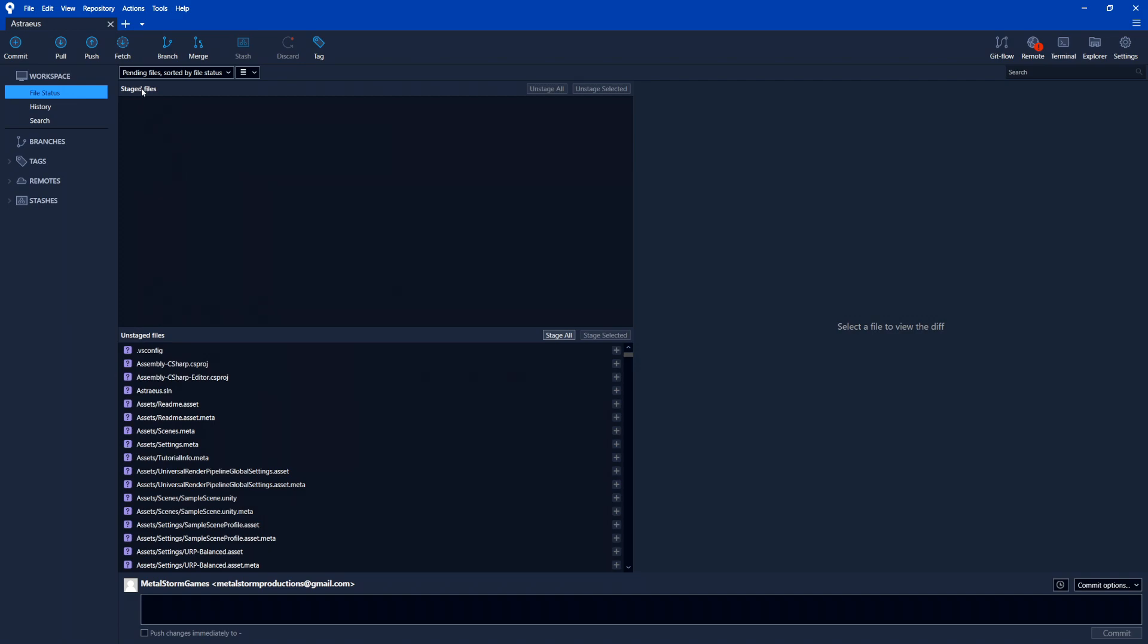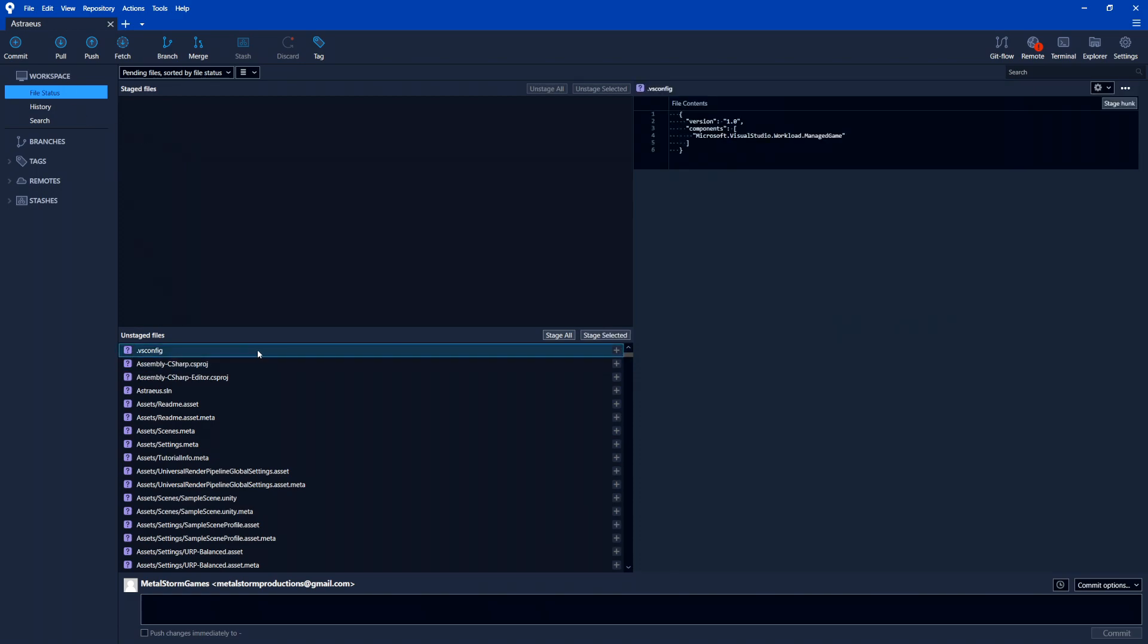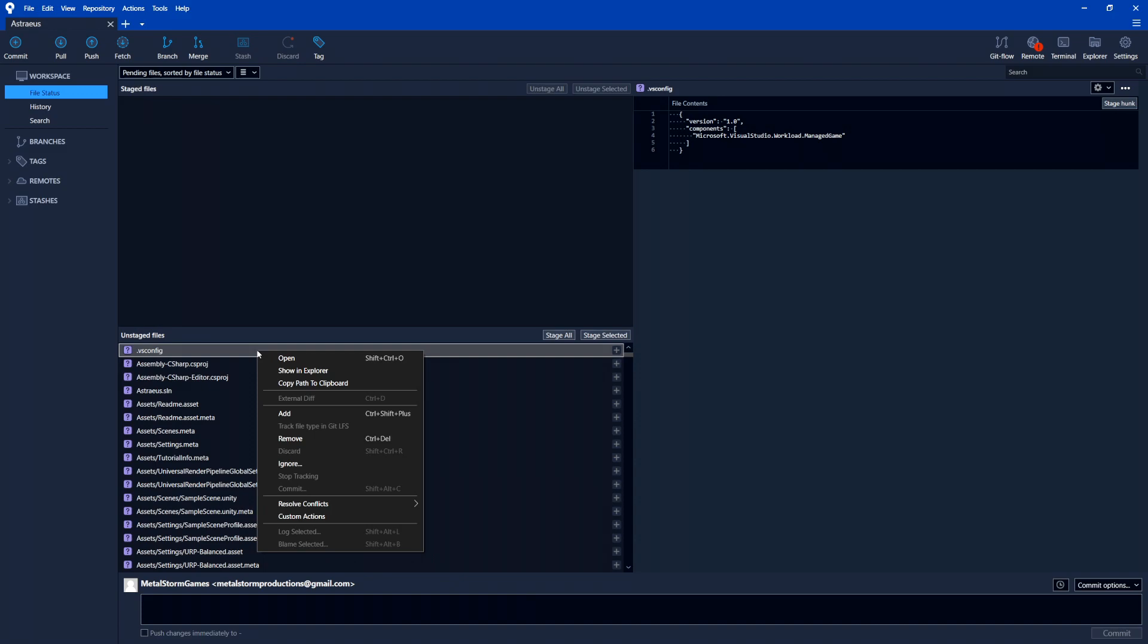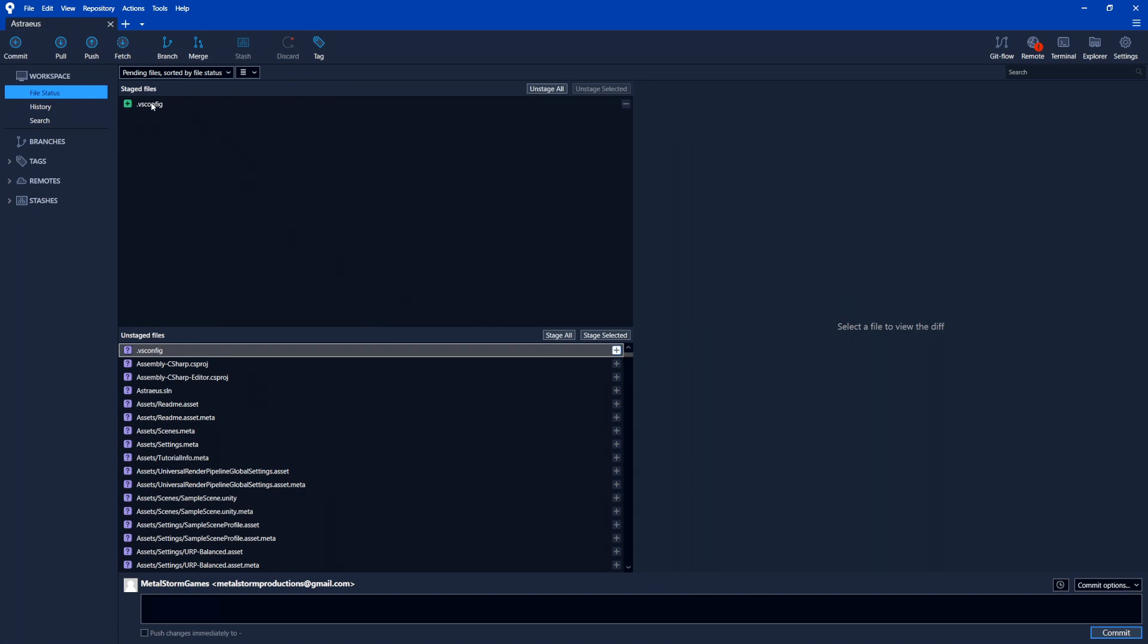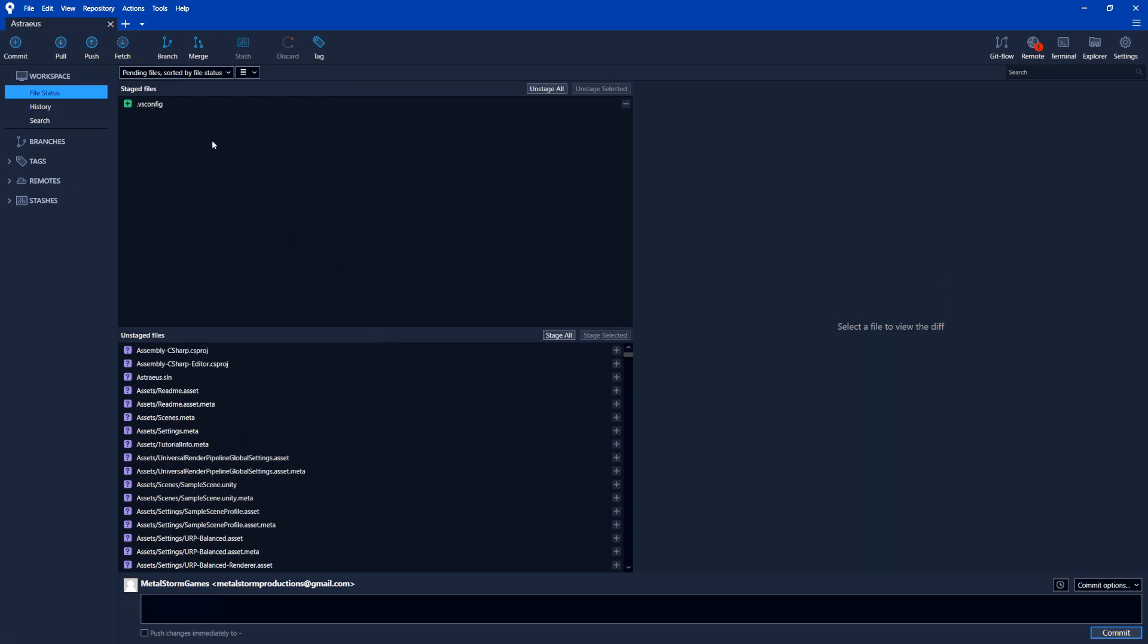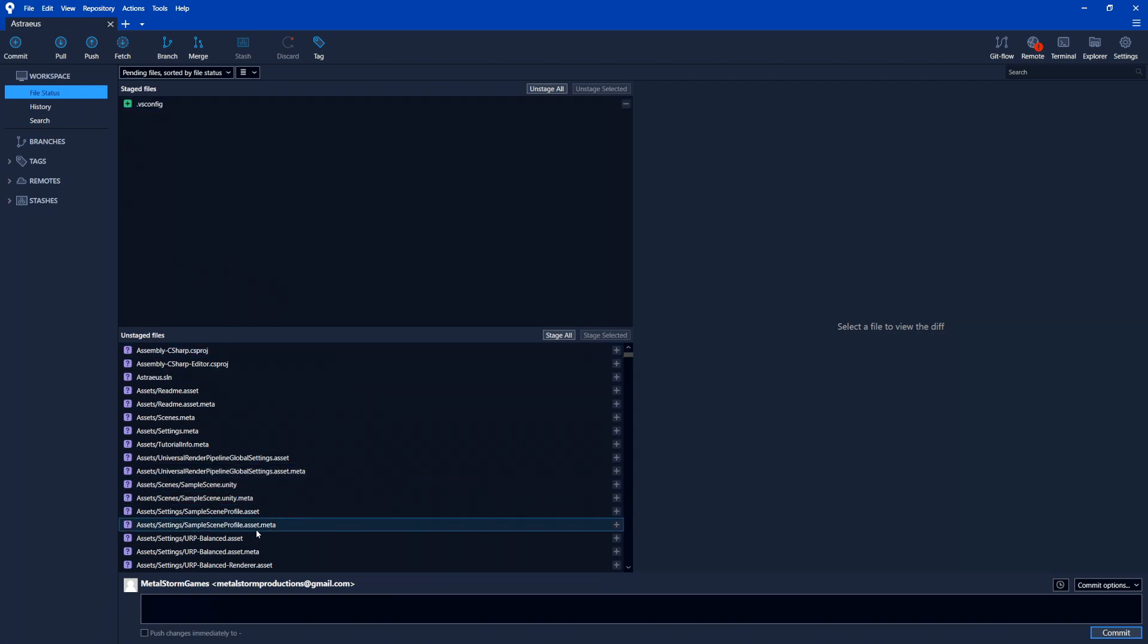The top part here is staged files. What this is for is files that we're going to include in our commit or our save. So you'll notice if you select something here, you can just right-click on it and select add, or you can click this plus button here, and it's going to add it to staged files. So now if we did a save, it would save this .vsconfig file. But that's it. None of these other ones.